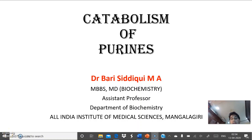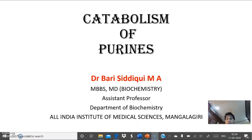Welcome. Let's now study catabolism of purines. In previous classes we studied synthesis of purines, synthesis of pyrimidines, how ribose-5-phosphate synthesized the purines, how PRPP came in between in synthesis of pyrimidines, and all that. Now we'll study further with catabolism of purines.